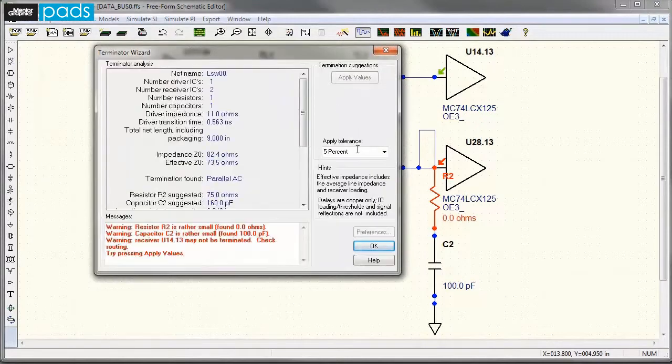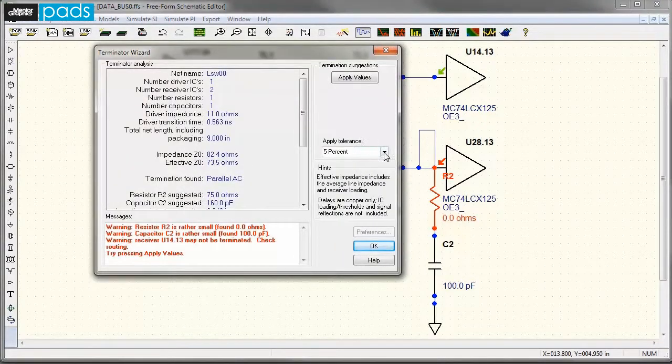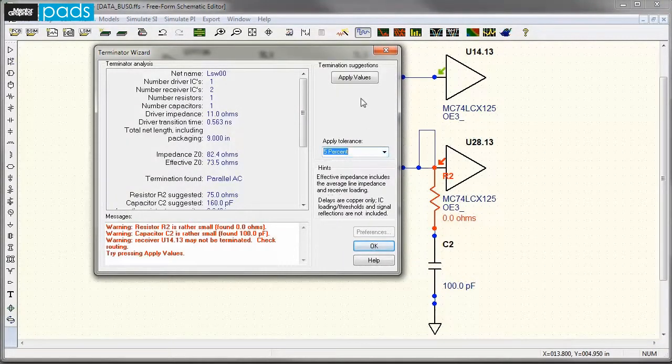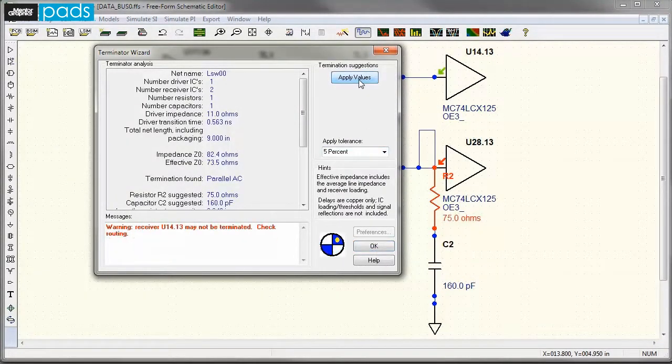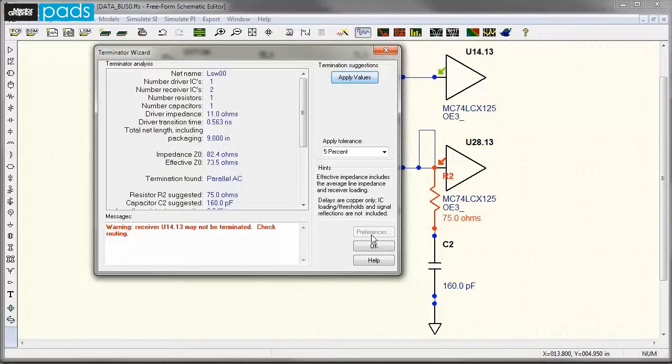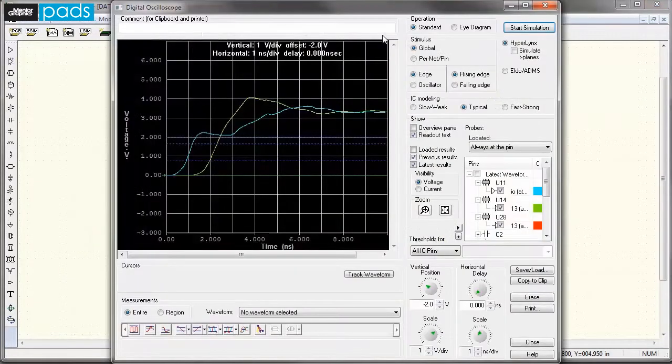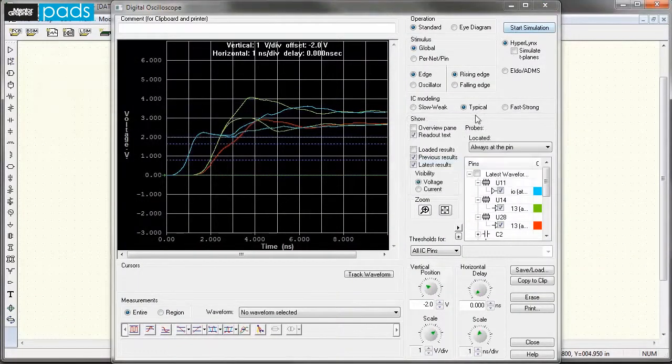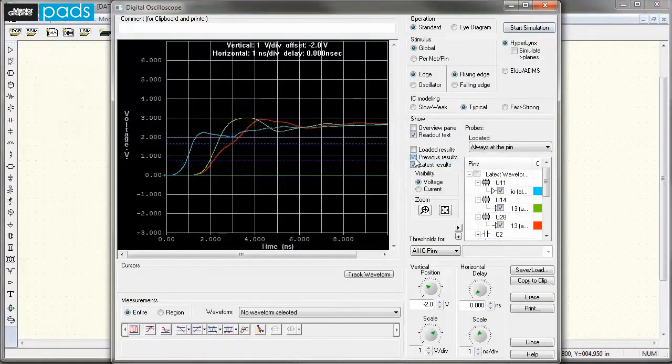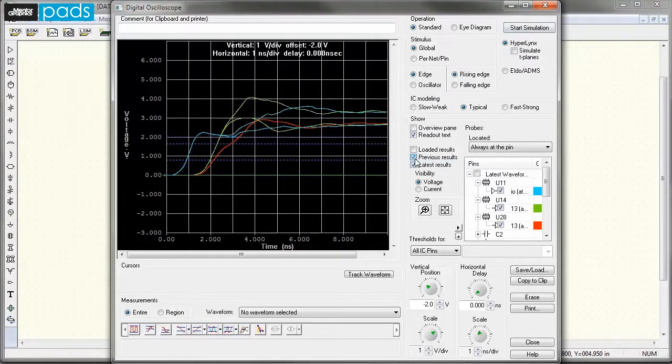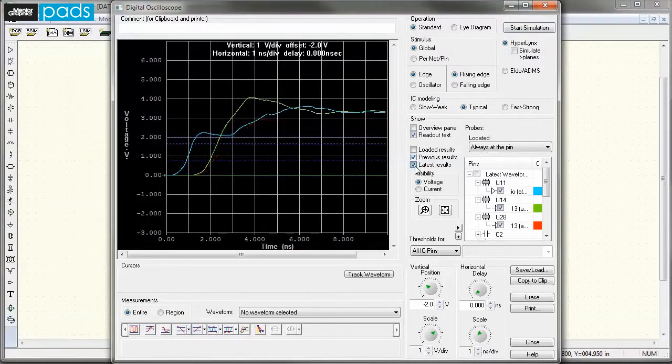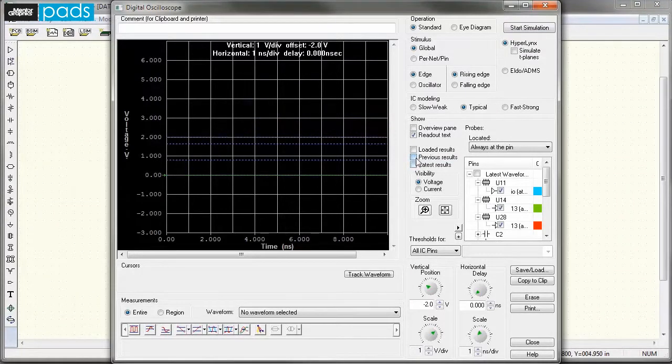In addition to high-speed rules, you have an ability to enter routing and clearing constraints for individual nets, classes of nets, groups of team pairs, differential pairs, associated nets, and conditional rules.